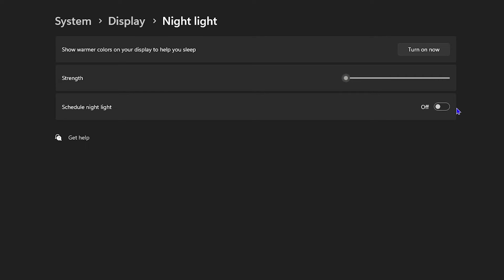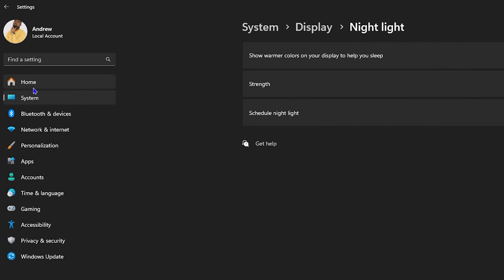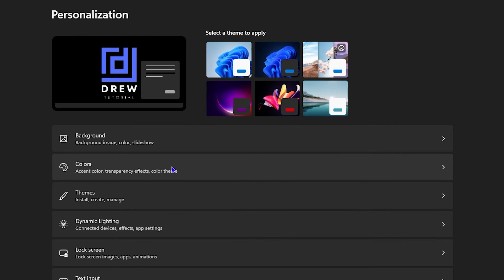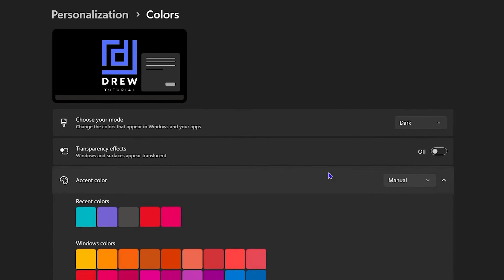Using Dark Mode on your computer can also be very useful. To turn on Dark Mode, go ahead and click on Personalization, then click on Colors. From there you'll see 'Choose your mode'.